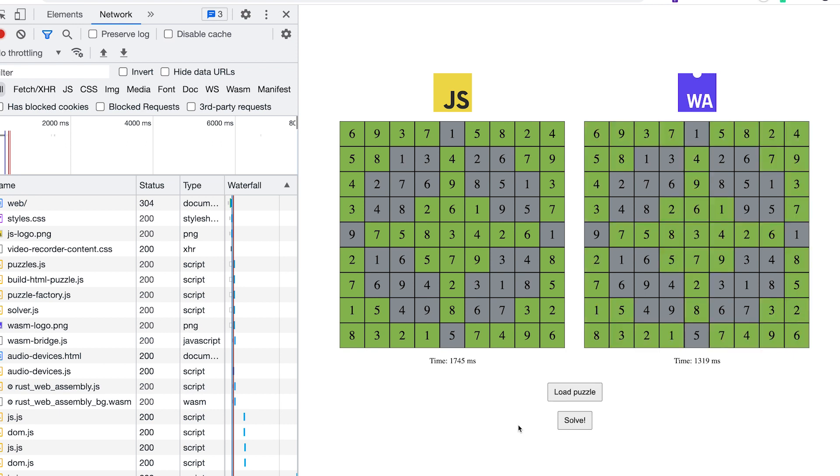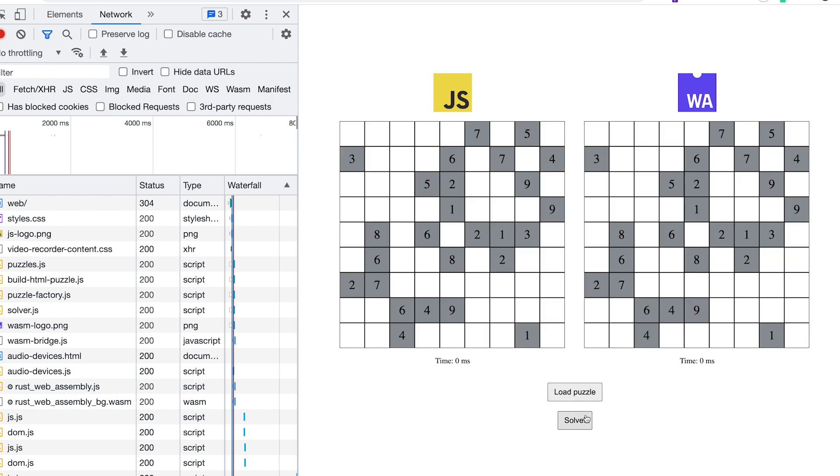And you can see my JavaScript took around 1.7 seconds, my WebAssembly is 1.3. Not a huge difference, we'll run another one and see what happens.